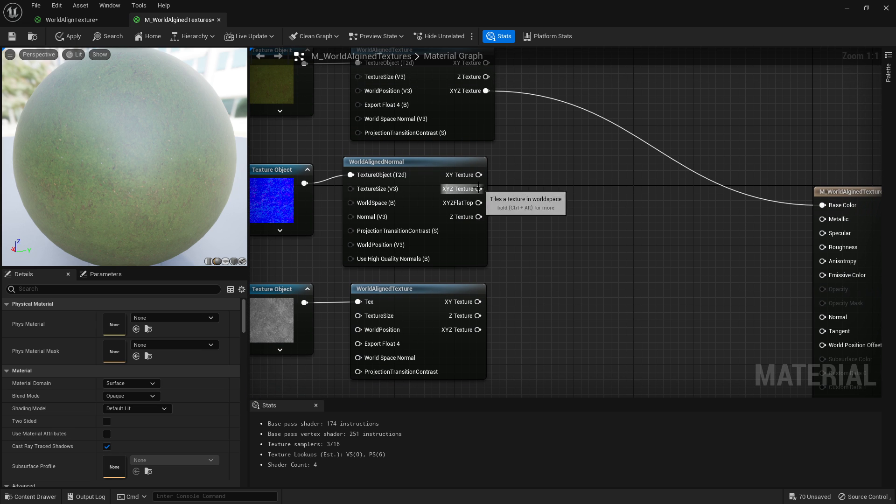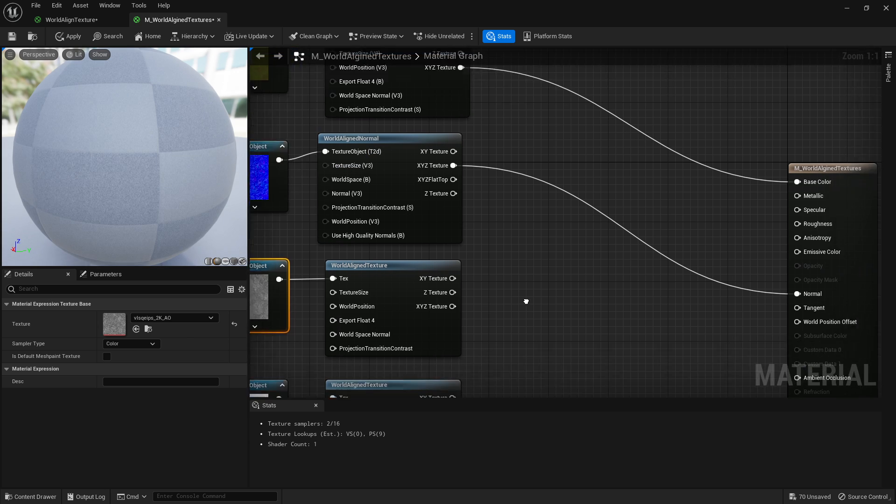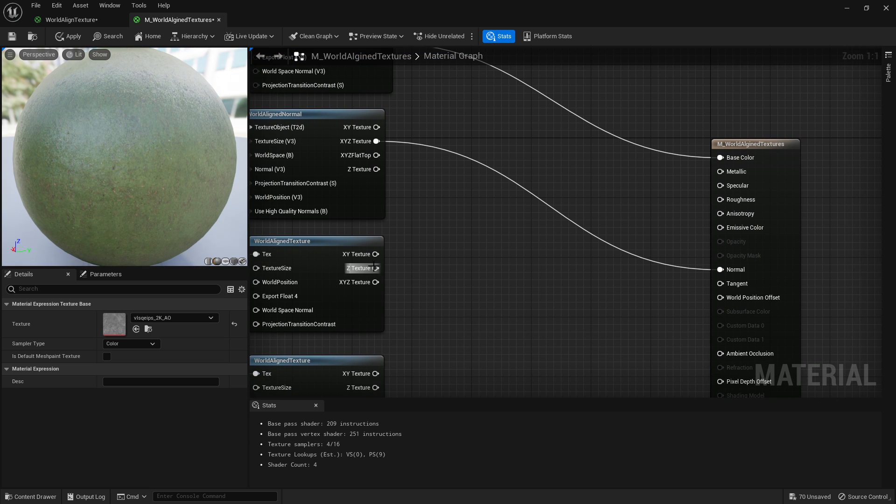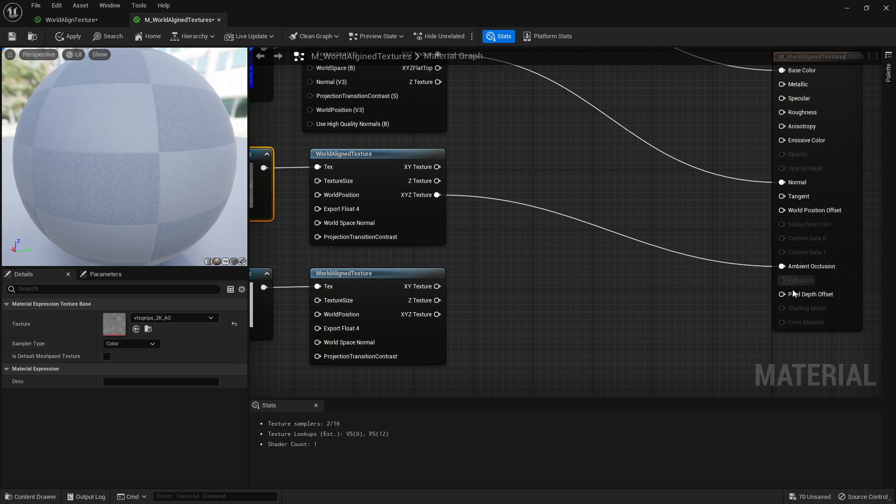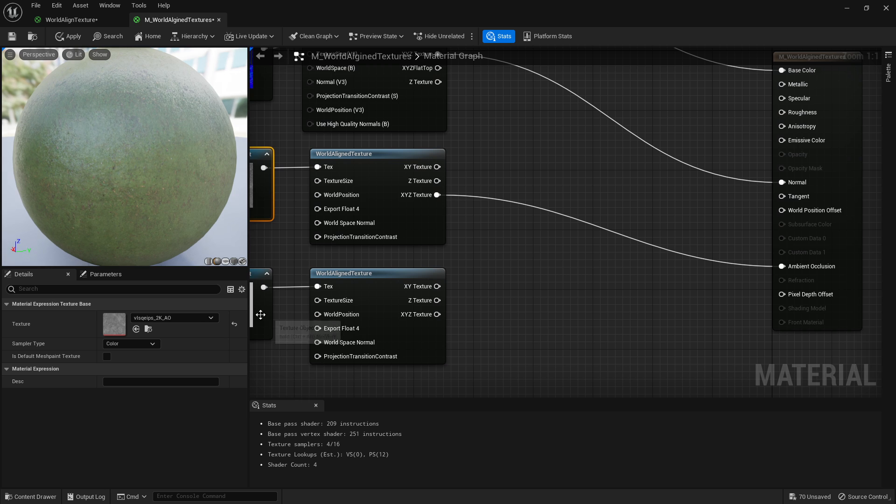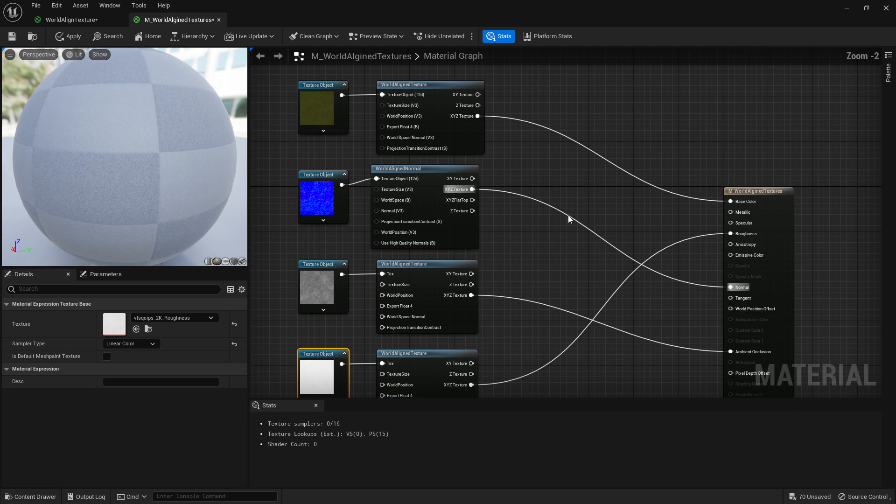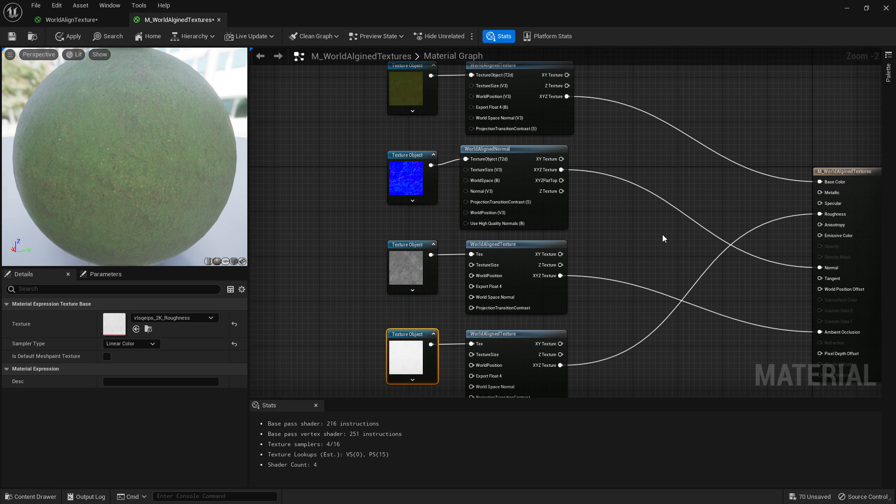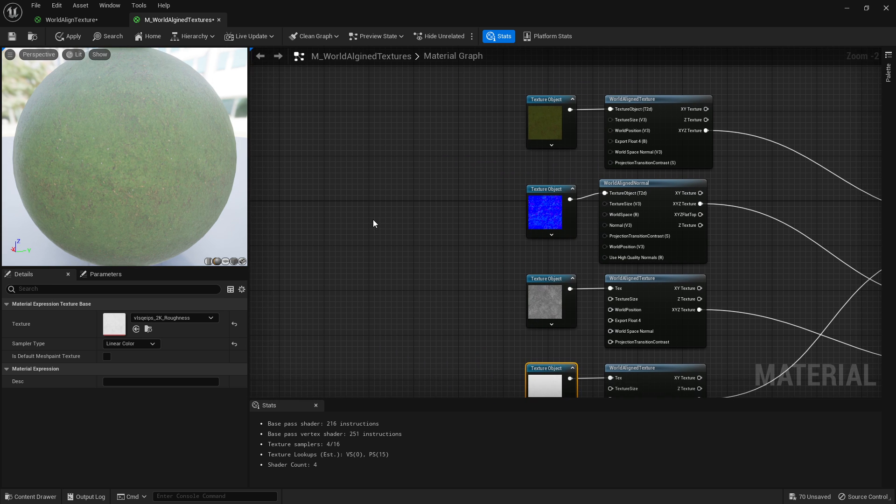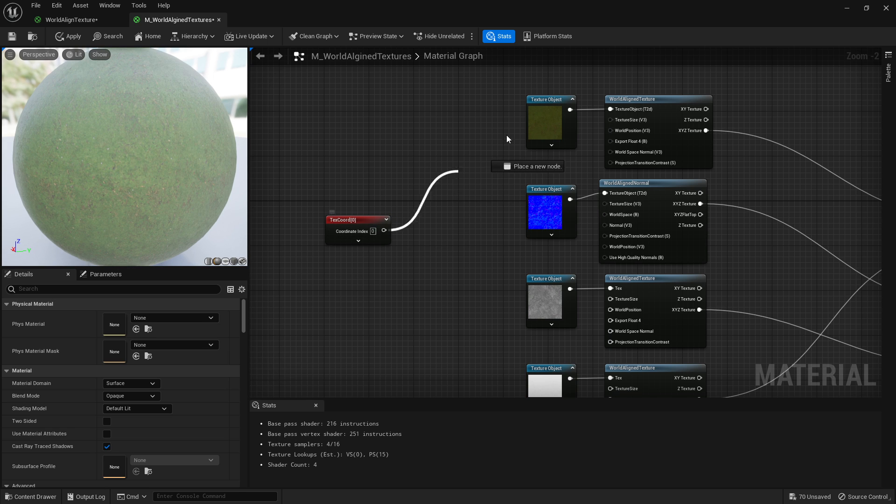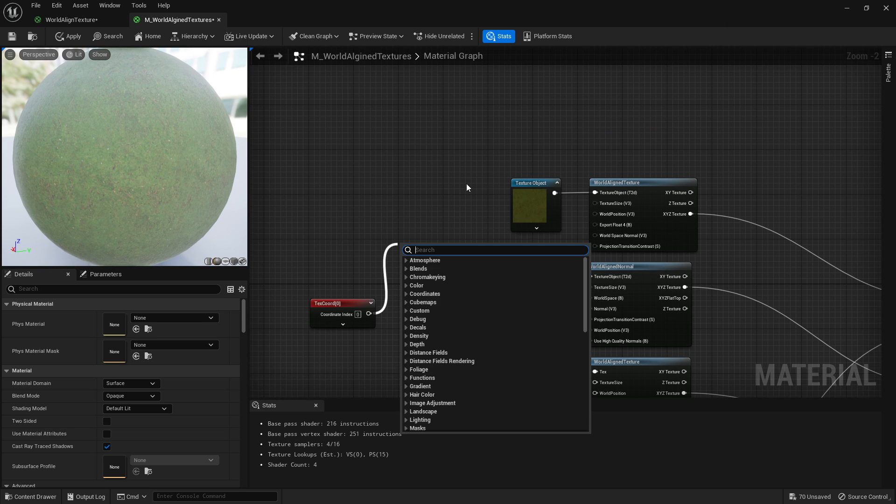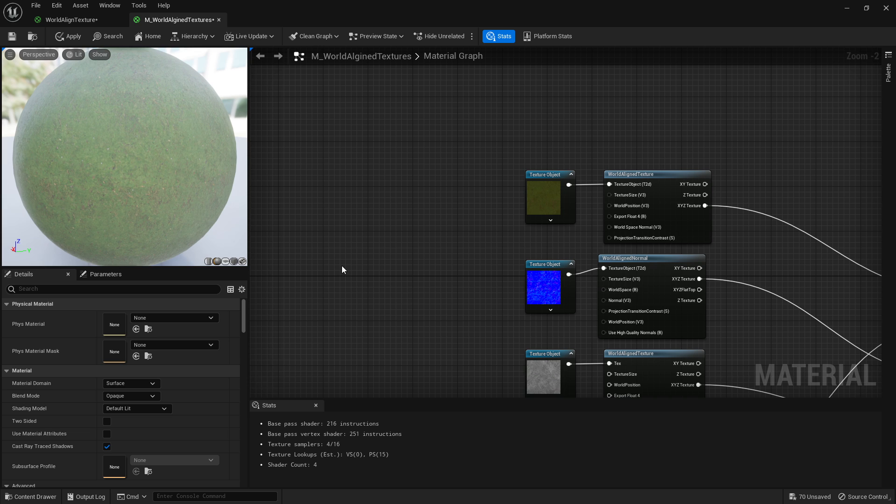That one goes to normals, this one's AO, and this one's roughness like that. Now we're not quite done yet because we want to be able to actually tile it. So unlike a normal texture setup where you'd press and get texture coordinate, for this you don't need that.